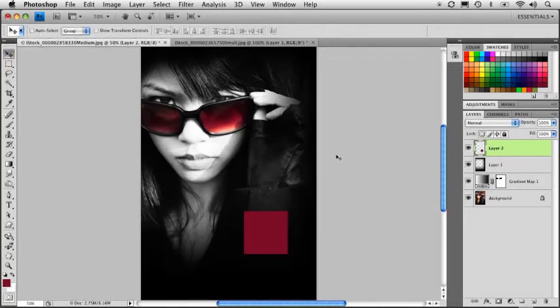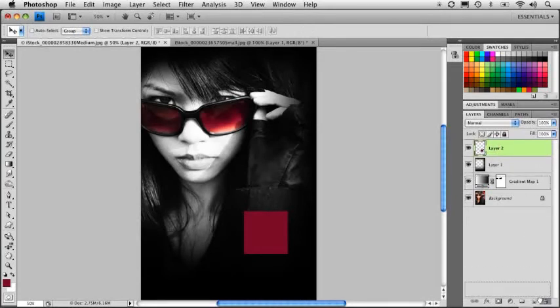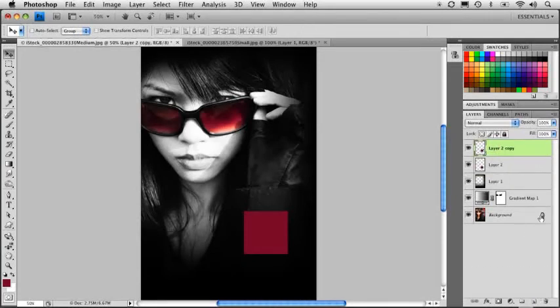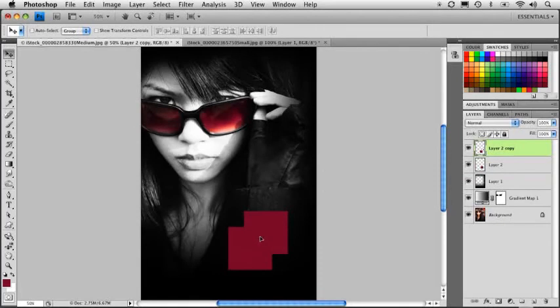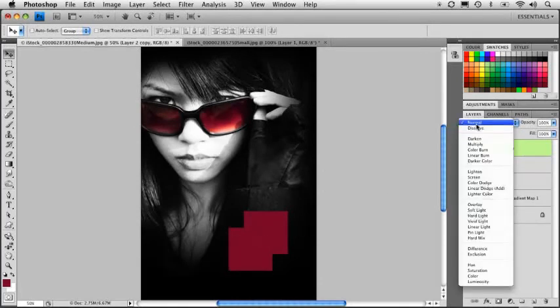And we'll position it right there. I'm going to press option delete to fill it with that color. And there we have a cool little box. Well, let's duplicate this layer. And I'm going to drag it off to the right here and offset it just a little bit.